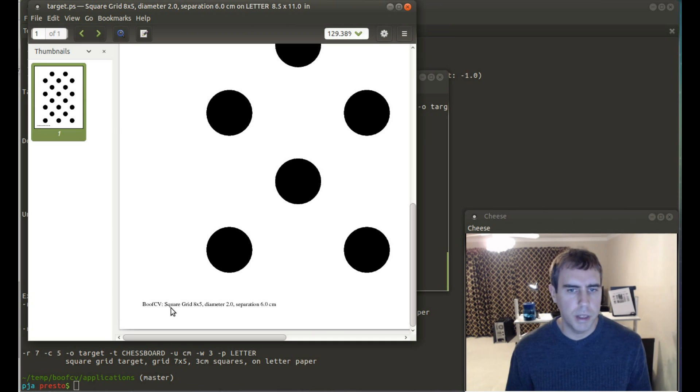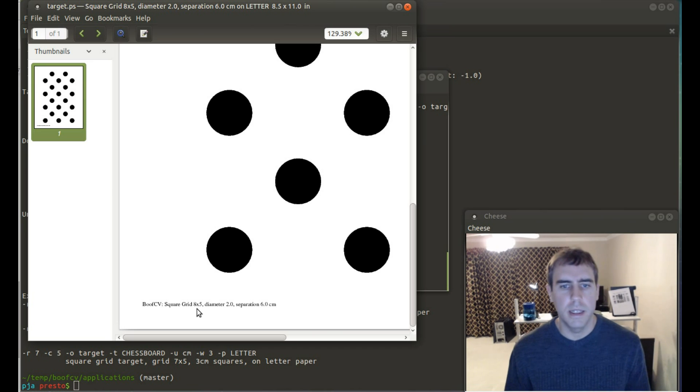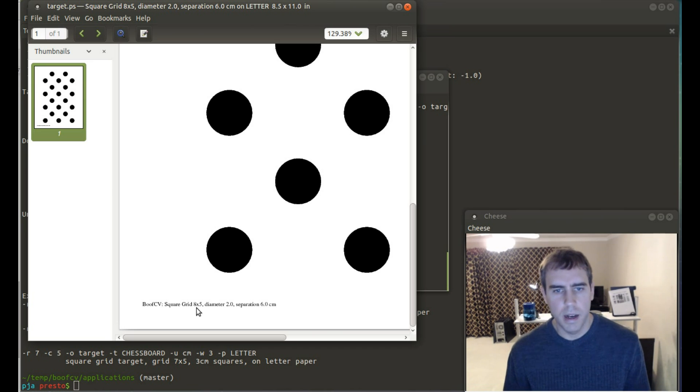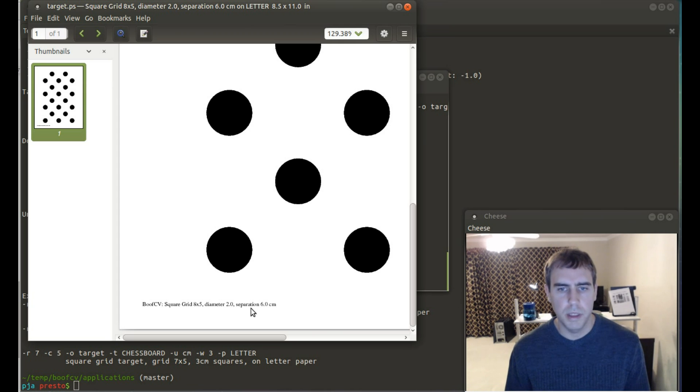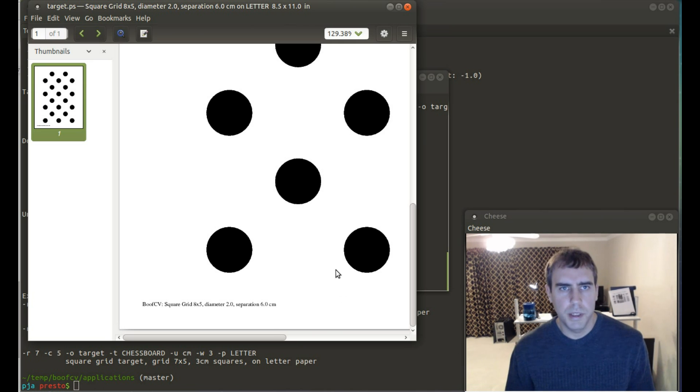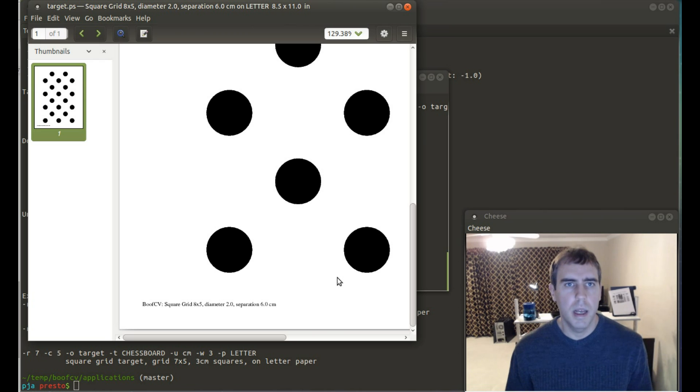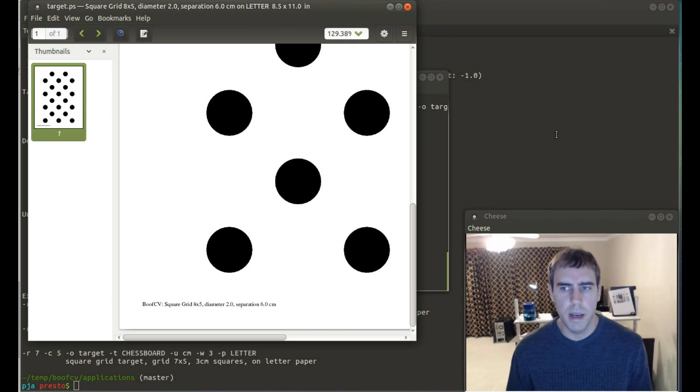And then tell you incorrectly that it's a square grid. I will fix this bug in the next version of BoofCV. That's an eight by five grid. It has a diameter of two and a separation of six centimeters. So, this way you don't need to look it up each time. And so, that's it for the calibration target generating app.